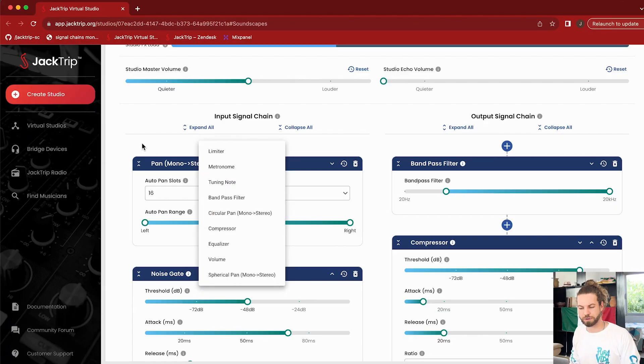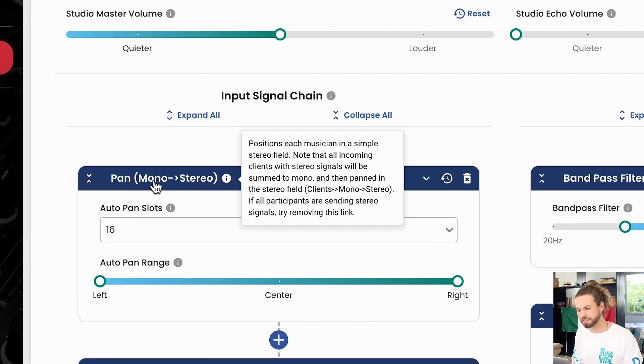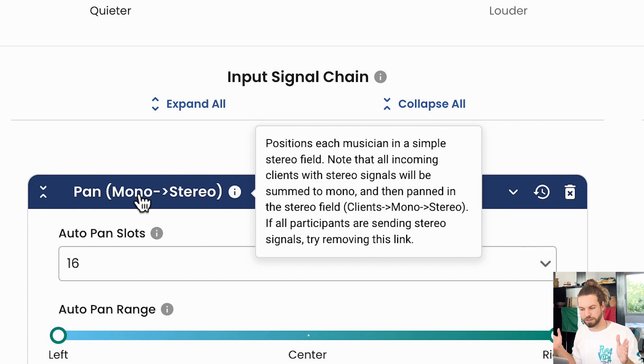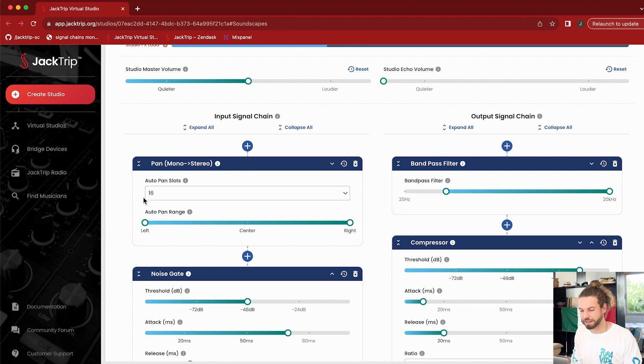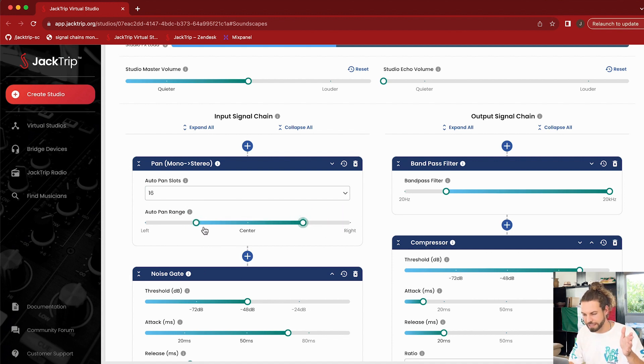When you select the normal pan module, you can see in the description: it positions each musician in a simple stereo field. Note that all incoming clients with stereo signals will be summed to mono — so if you send stereo, this may not be ideal. Everyone gets positioned in space at different positions, but stereo information is summed to mono first. In this case it's wonderful — we have three musicians, and we can make sure they're all panned in a certain range around me, maybe not hard-panned all the way left and right, but almost. JackTrip automatically positions every different musician in that space, and it sounds great.